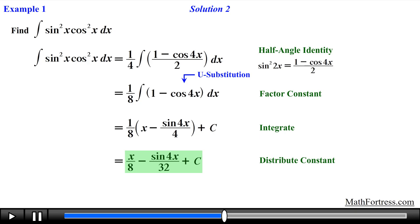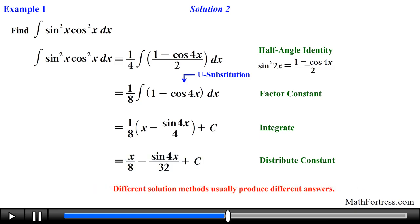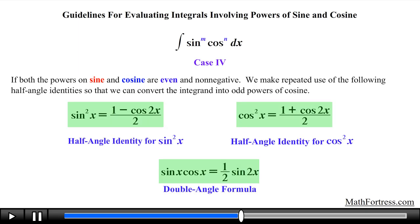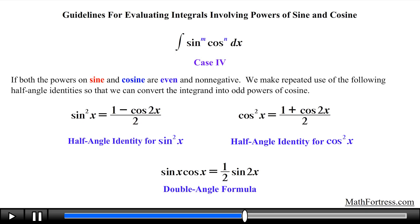In this example we went over two different solution methods that gave the same answer. Note that this will not always happen — more often than not we will obtain different answers, differing by no more than a constant. In general, when we have products of sines and cosines where both exponents are even, we need to use a series of half angle and/or double angle formulas. For the most part, half angle identities are usually the way to go, and the larger the exponents the more we will need these formulas.